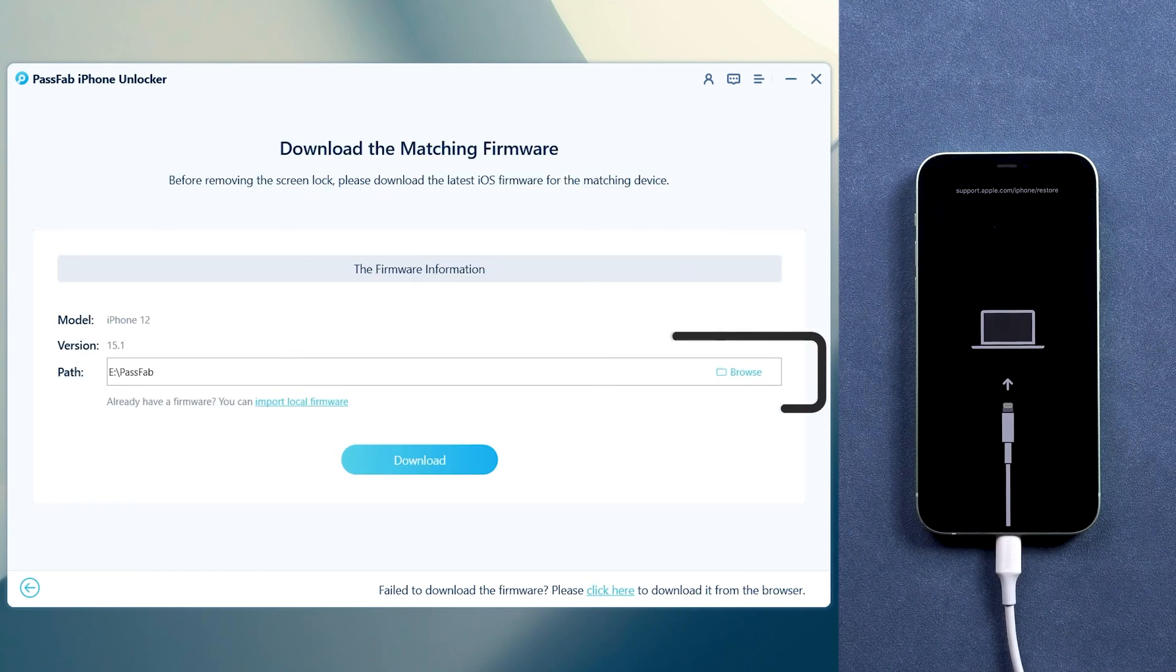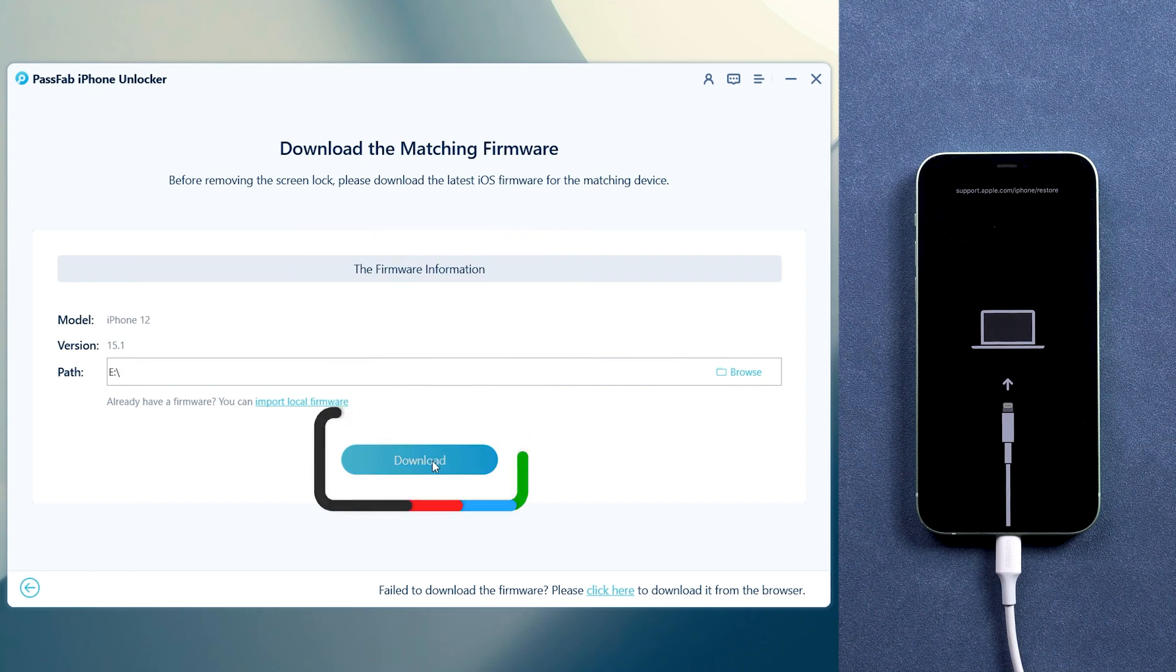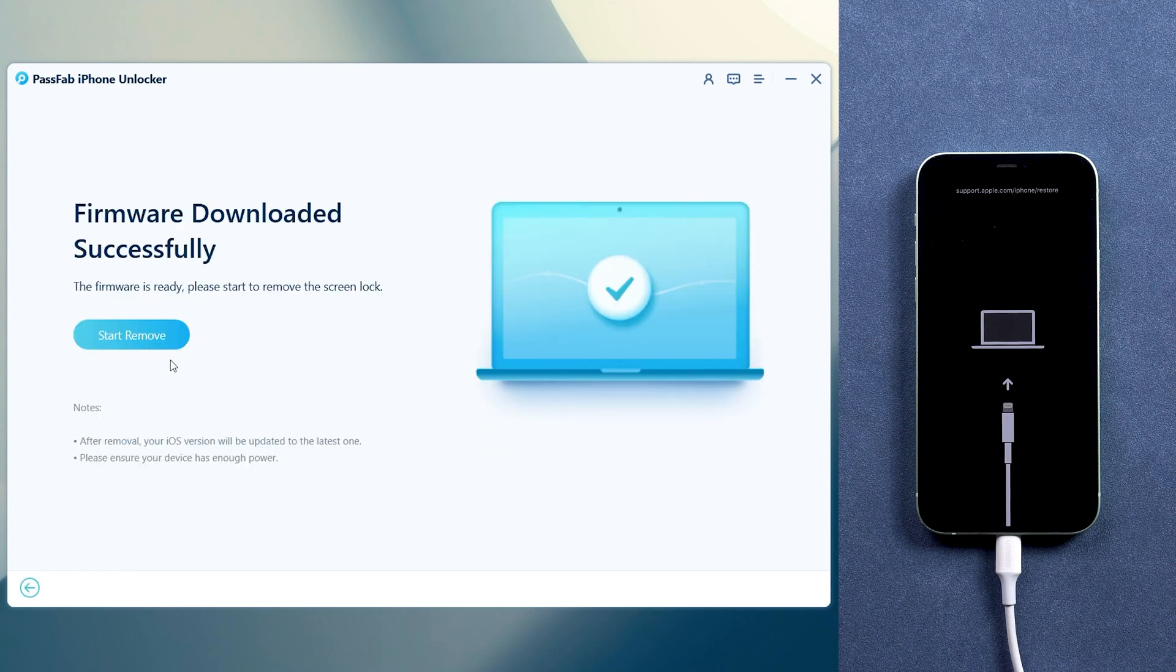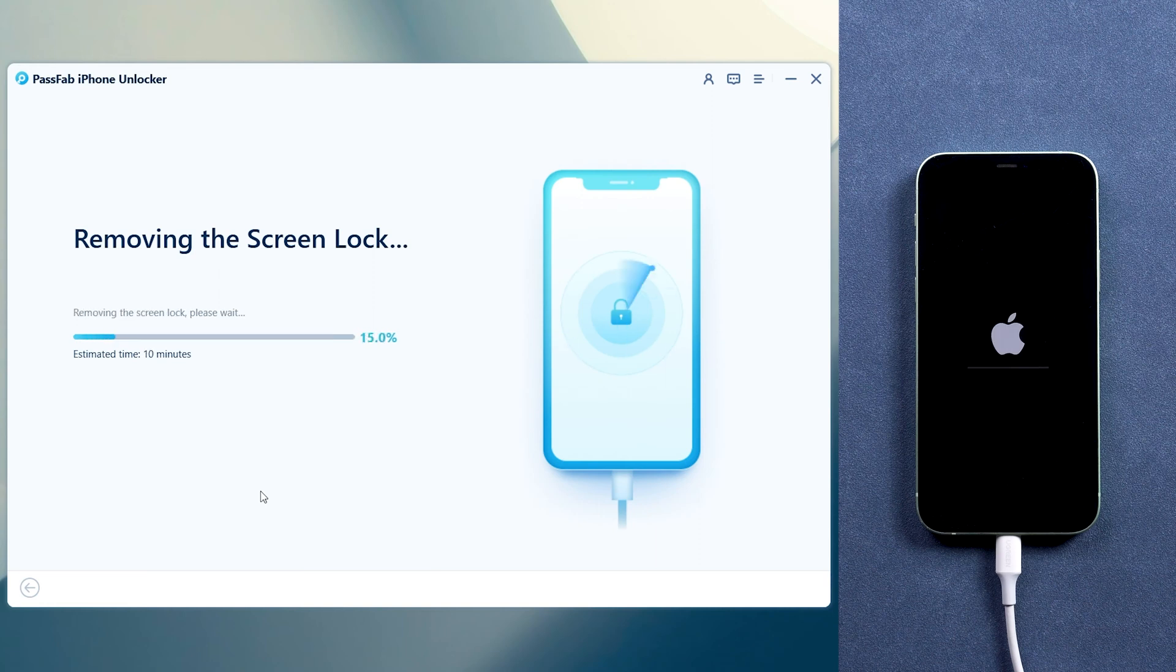Select the firmware save path on your computer and click Download. Please wait for a few moments. Once the downloading process completes, click Start Remove. This won't take too long, please wait patiently.